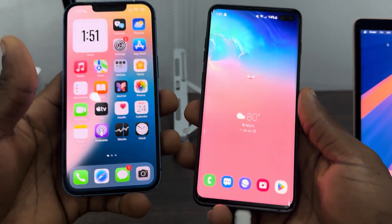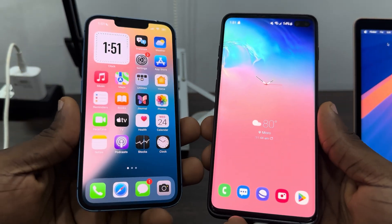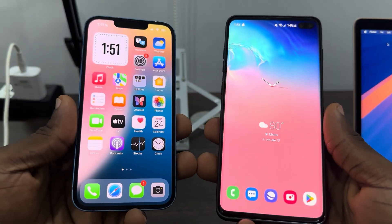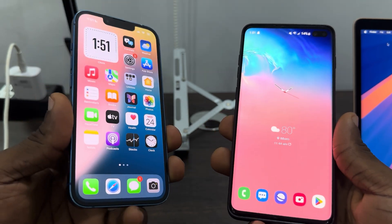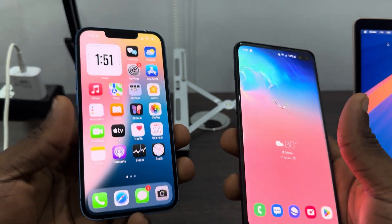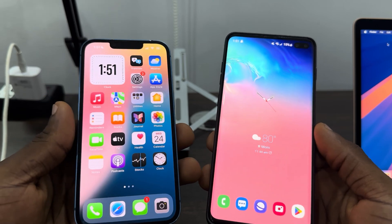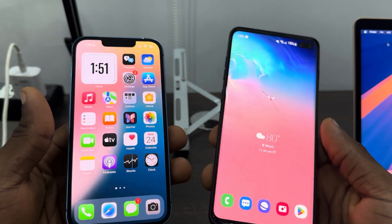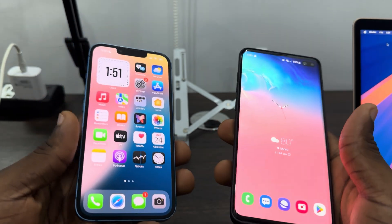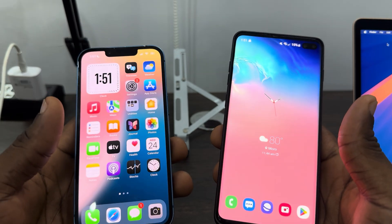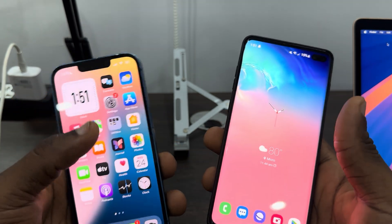Hey guys, so in today's video I'm going to show you how to transfer photos, videos, and files from iPhone to Android phone. If you want to transfer a video, a photo, or any type of file from your iPhone to your Android device, let me show you the fastest method this can be done.